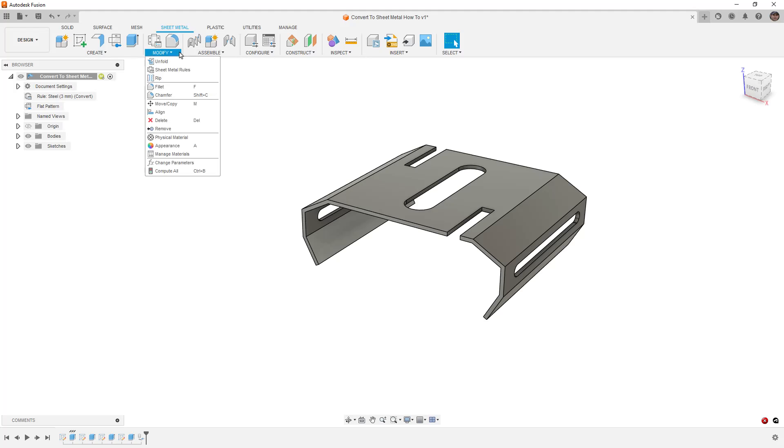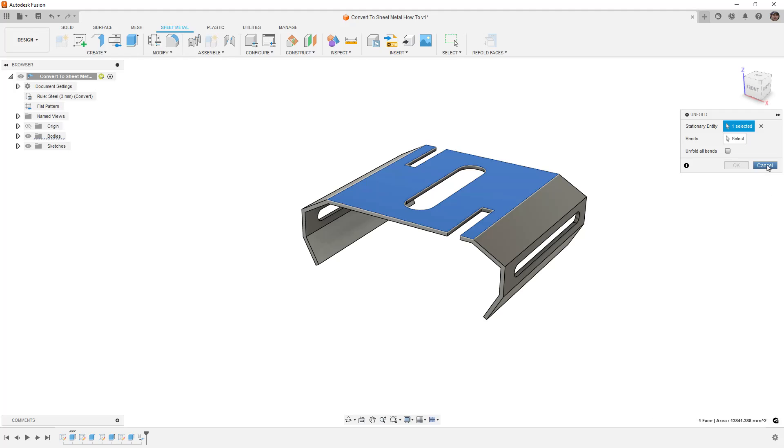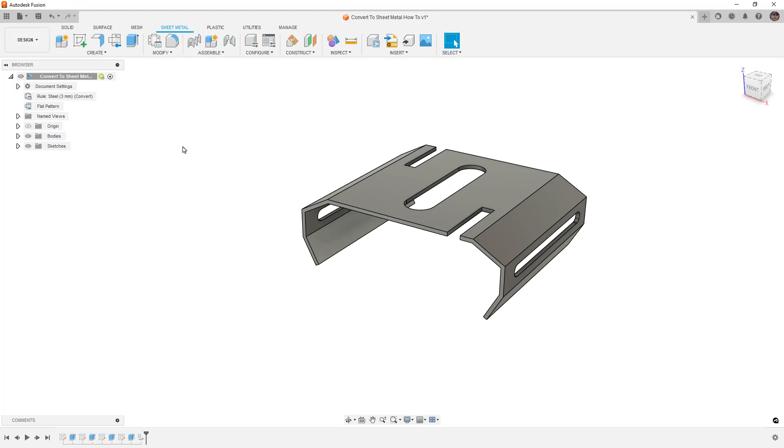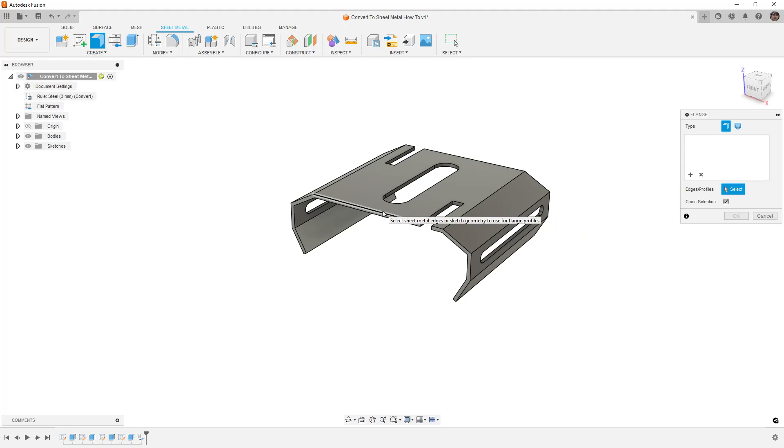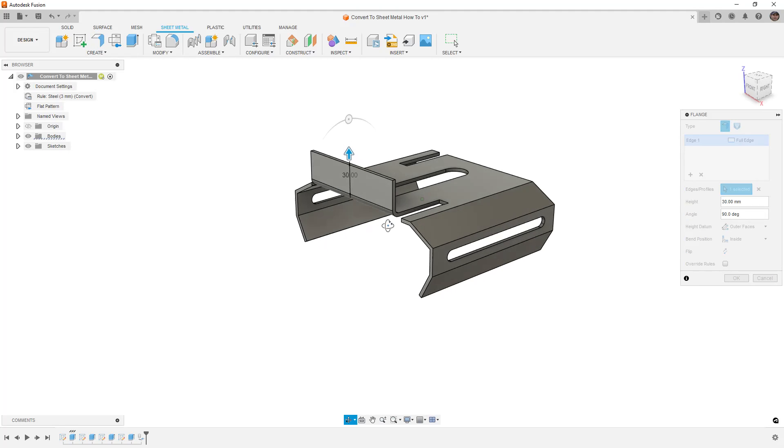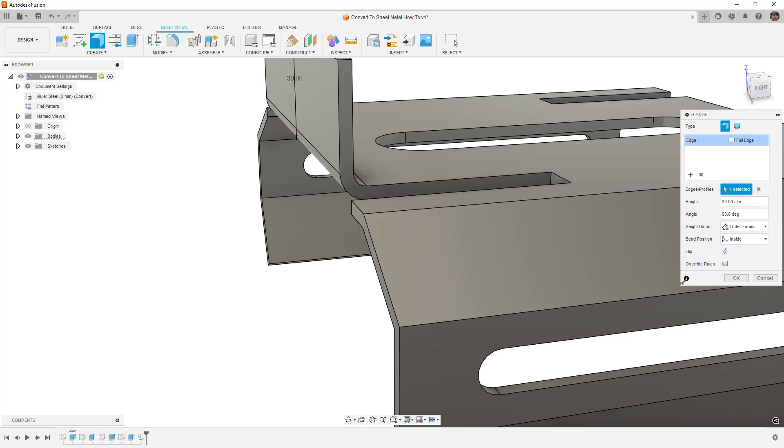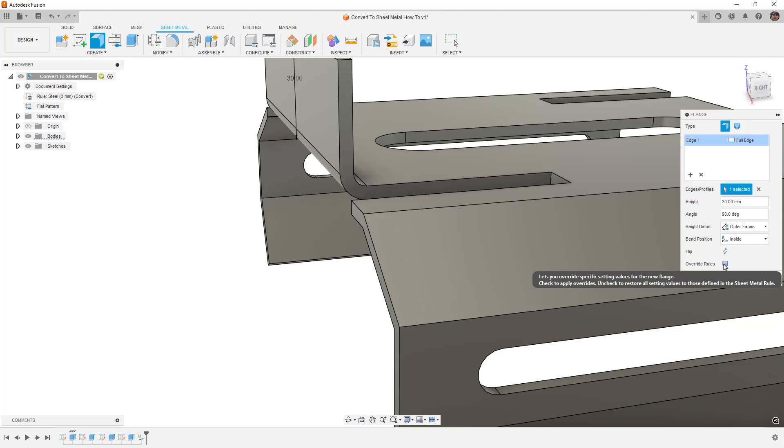So we'll go ahead and we'll try it. If I select the stationary face, it says that it's not connected to any bends. And the reason for that is because in reality, when we have a flange and we have a bend, what we actually end up with is a rounded corner on the inside and the outside. And that's what Fusion's looking for to know whether or not this thing is truly a sheet metal part.